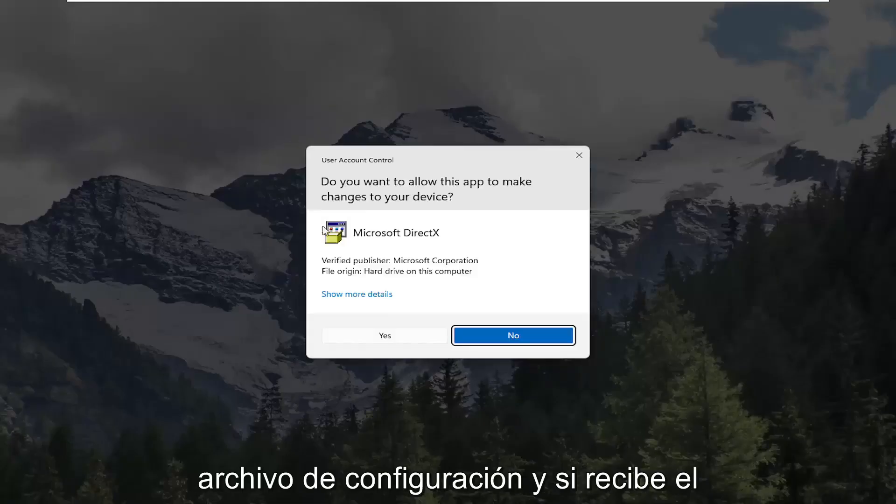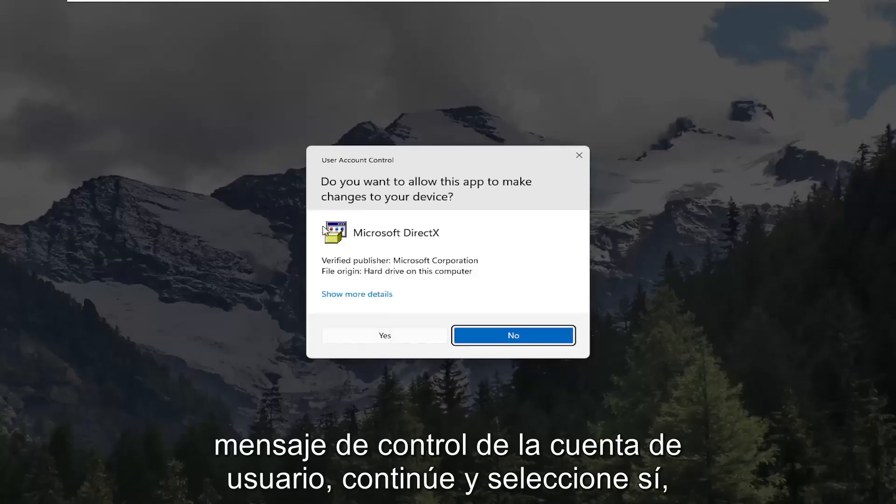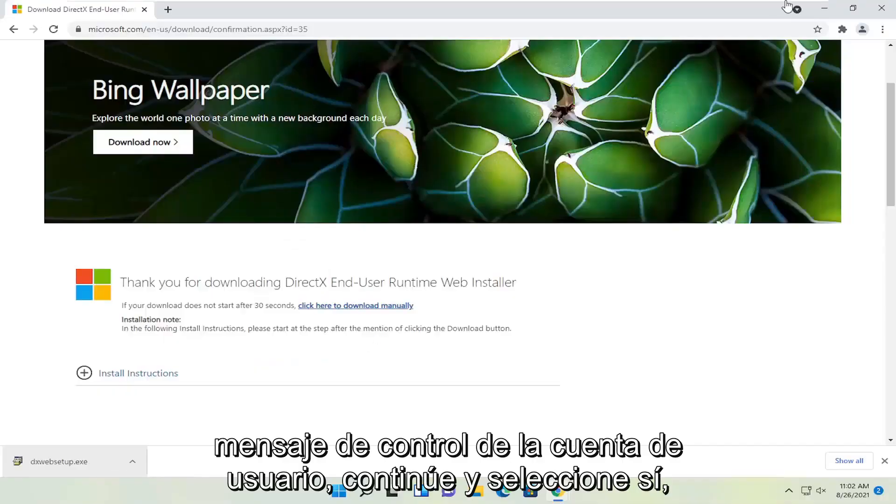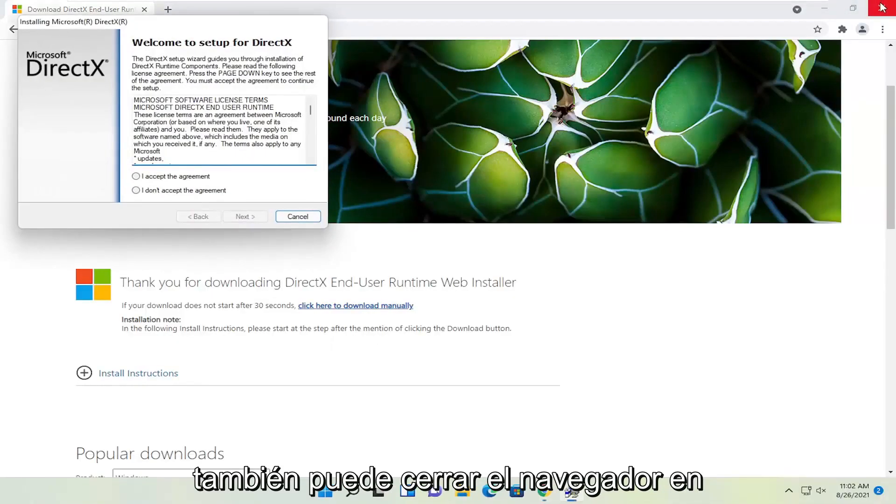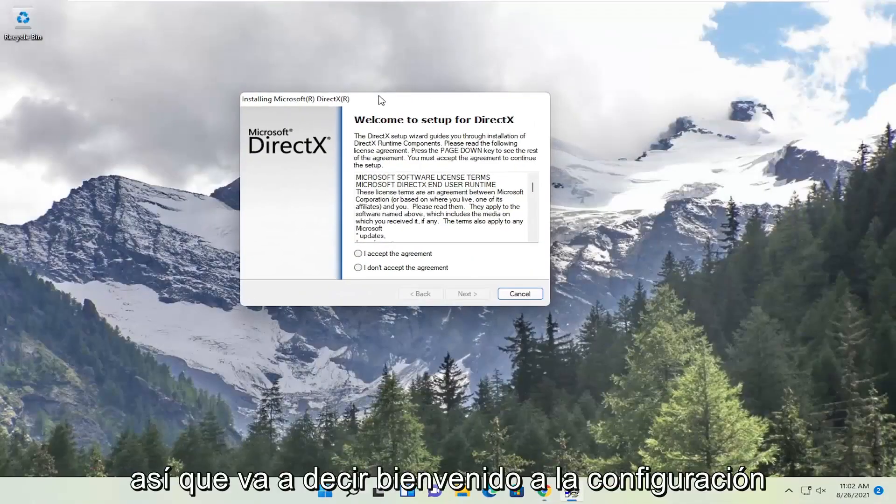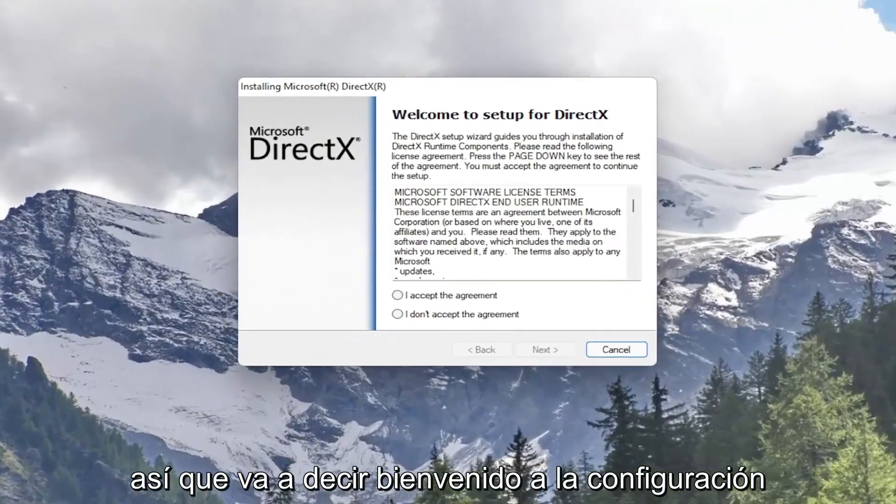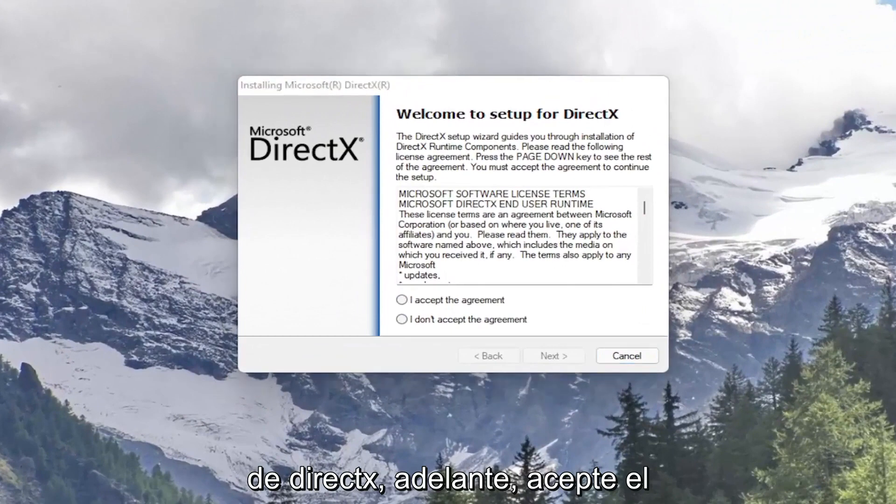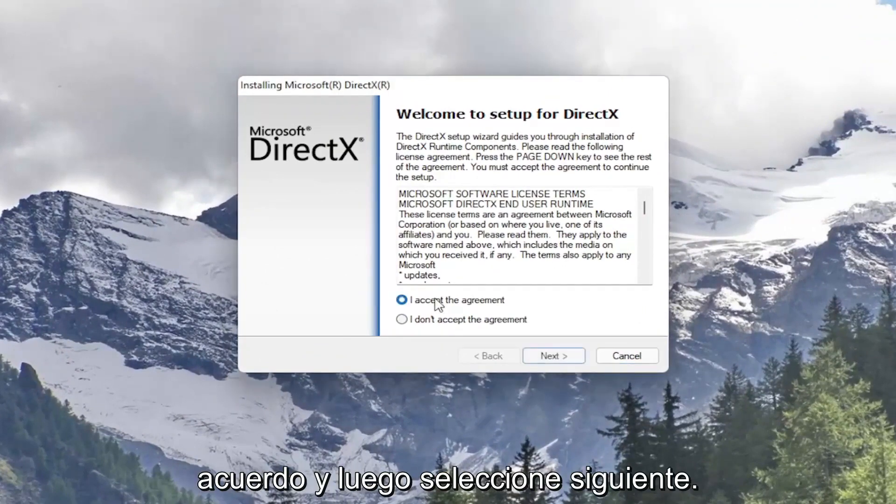And if you receive a user account control prompt go ahead and select yes. You can close out the browser too at this point. So it's going to say welcome to setup for DirectX. Go ahead and accept the agreement and then select next.